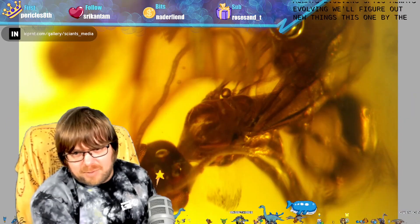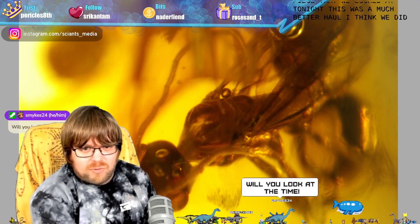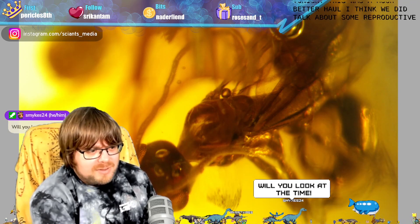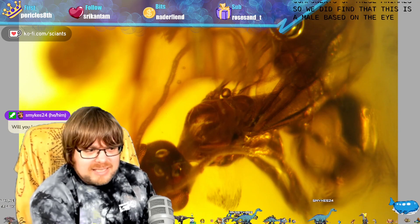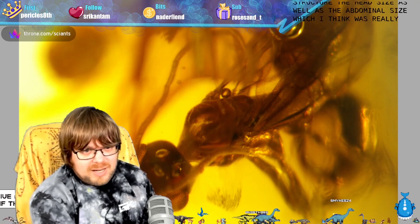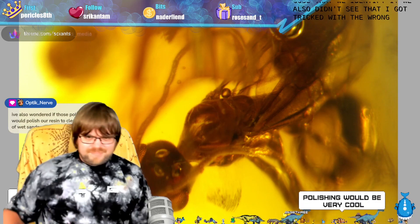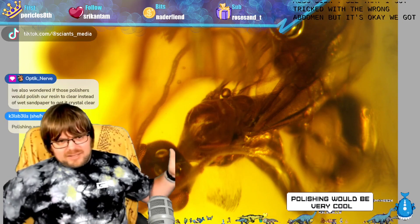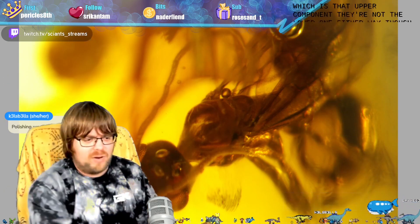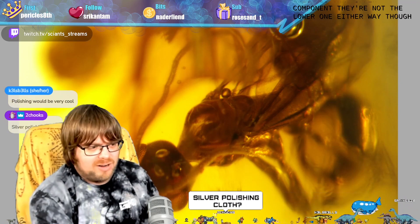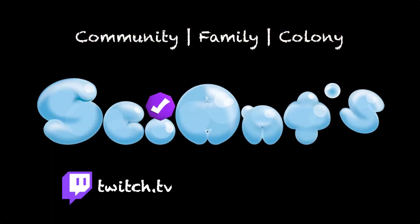This was the other amber piece we looked at tonight and it was a much better haul. We found this is a male based on the eye structure, the head size, and the abdominal size - which was really cool to identify. I did get tricked by the wrong abdomen, but we got the right one in the end - that upper component, not the lower one. Either way it's too small, so it's most likely a male rather than a female.